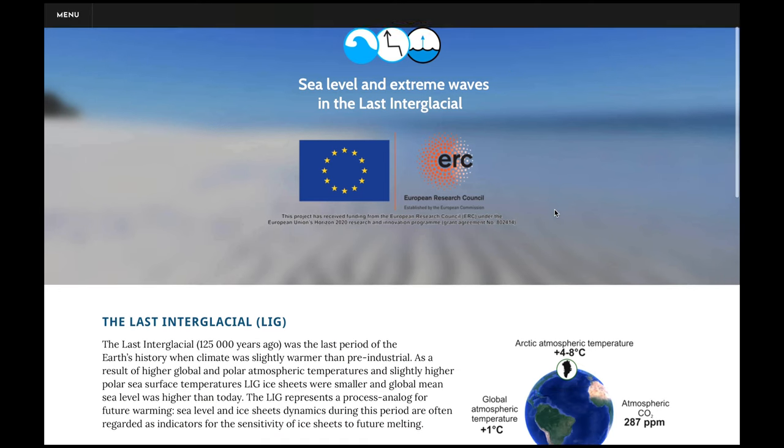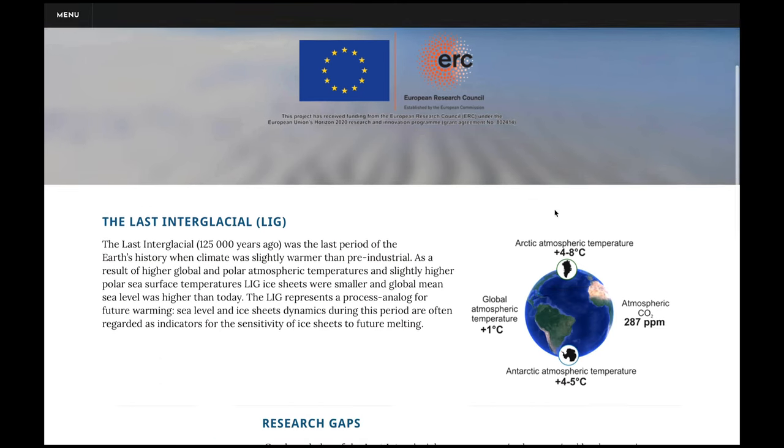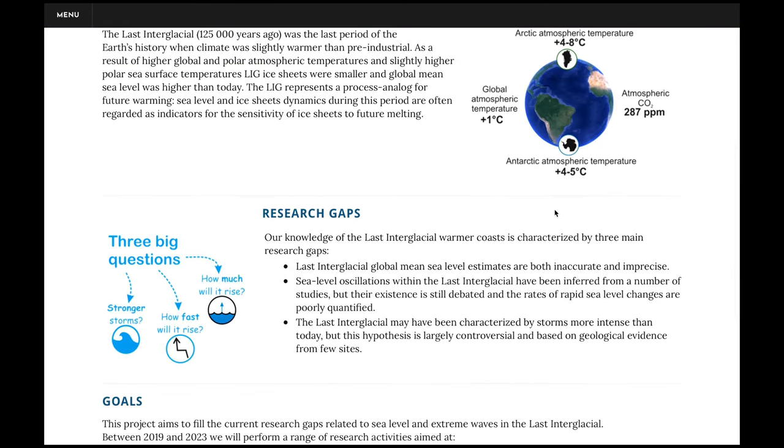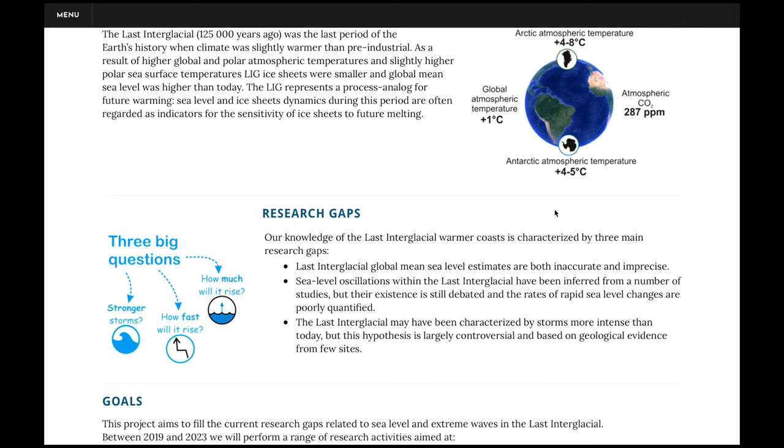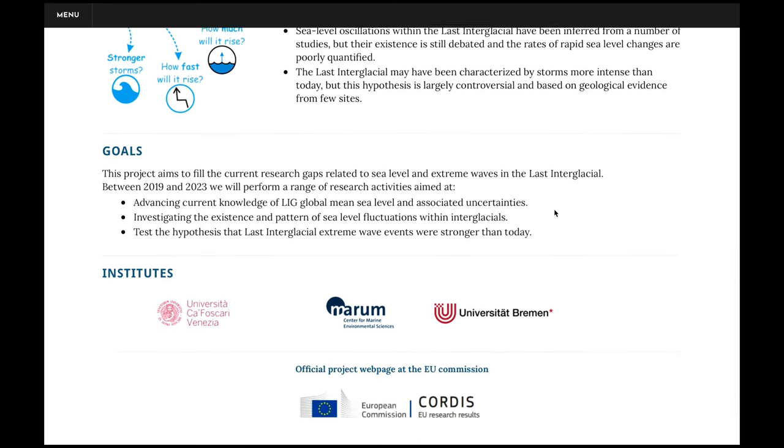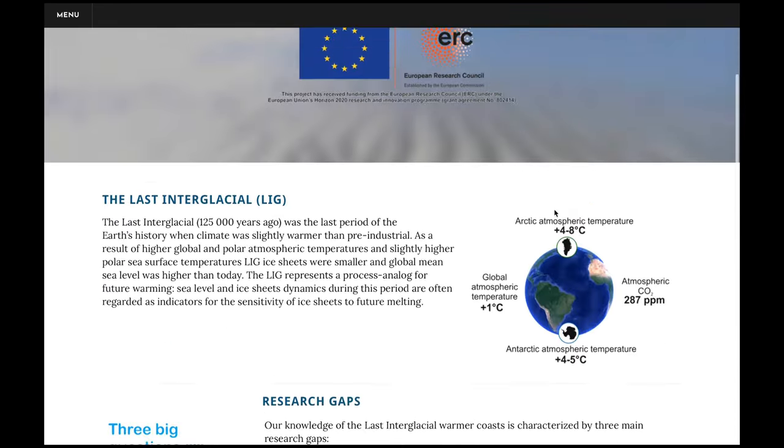This project is funded by the European Union's Horizon 2020 Research and Innovation Program through a European Research Council starting grant. If you are interested in this project, you can navigate to www.warmcoasts.eu, where you can find a lot about us, what we do, what research gaps we are attempting to fill, and the participating institutions.